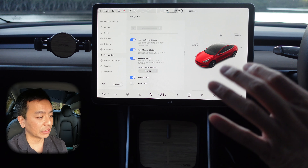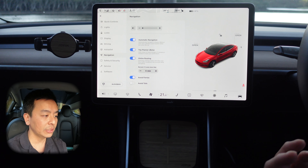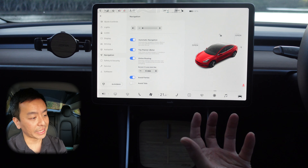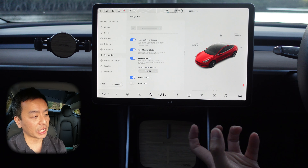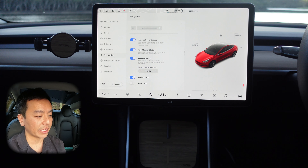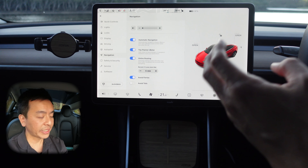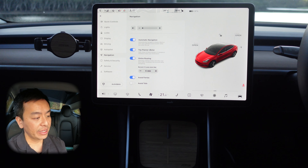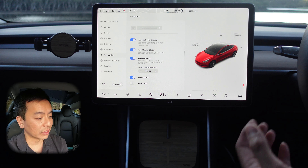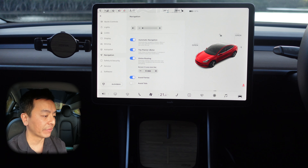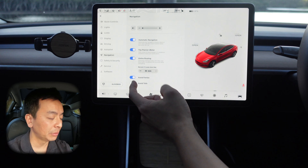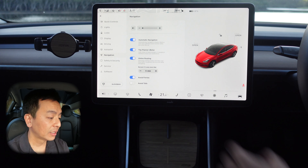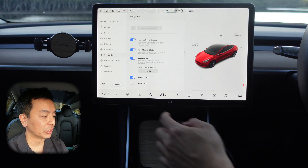Automatic navigation is if you've got an event coming up in your calendar — when you step into the car, it will automatically plan a route for you. Trip planner adds stops at superchargers if charging is needed to reach your destination — quite a handy thing to have. Online routing takes the optimum route taking into account real-time traffic conditions. The rerouting function is quite handy if you want the car to recalculate when it saves you more than a set amount of time — I like to have it on five minutes, though you can set it up to 30 minutes or as low as one to two minutes. You can also avoid ferries and avoid tolls.